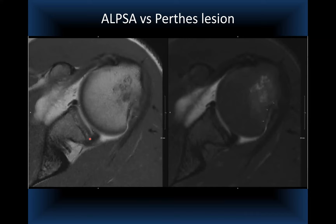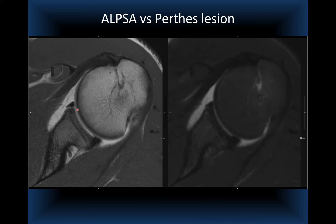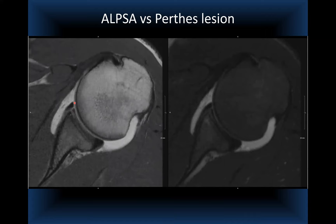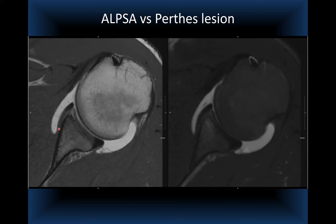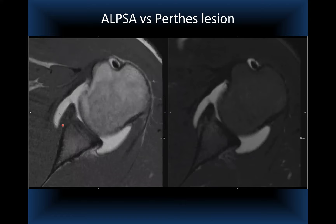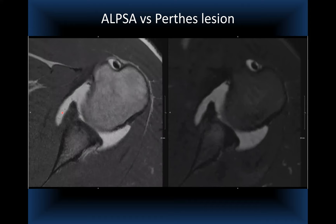For patients who cannot do ABER due to fear of dislocation, pain, or impingement, the ADDIR position (arm behind the back, adduction internal rotation) shifts contrast from the posterior to the anterior joint and allows better visualization of these lesions. A 2006 Journal of MRI article discusses ADDIR for evaluation of anteroinferior instability lesions. The patient also did ABER, revealing a posterior labral peel-back and complete anterior labral tearing extending anteroinferiorly.